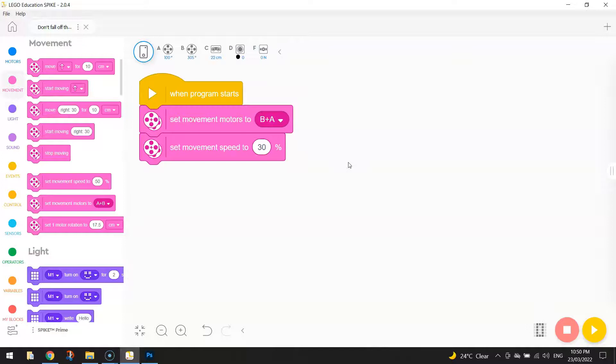If we're going nice and slow though, it gives the robot time to sense that it's reached the edge of the table and it will stop before it actually drops off the edge. So you need to set your movement speed to a relatively low speed. I reckon 30% or less will be good for today.